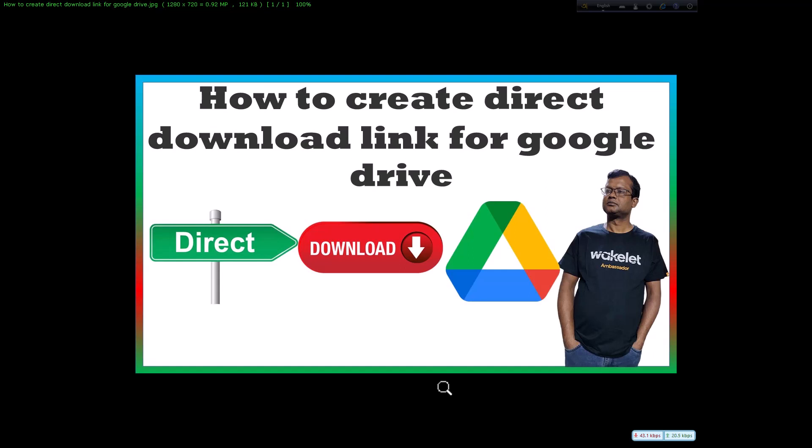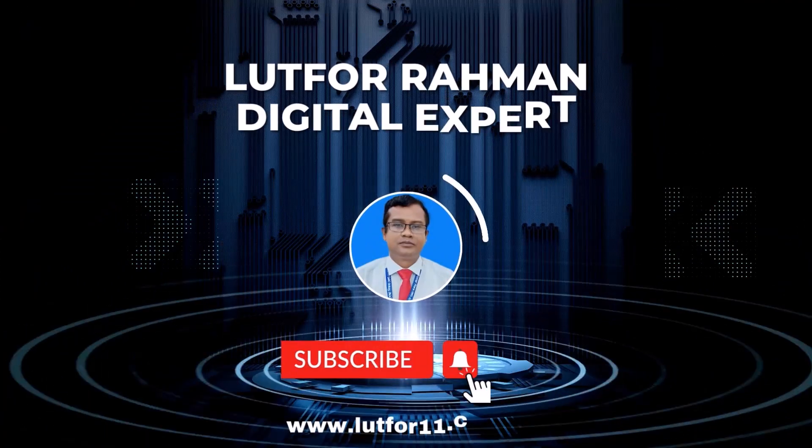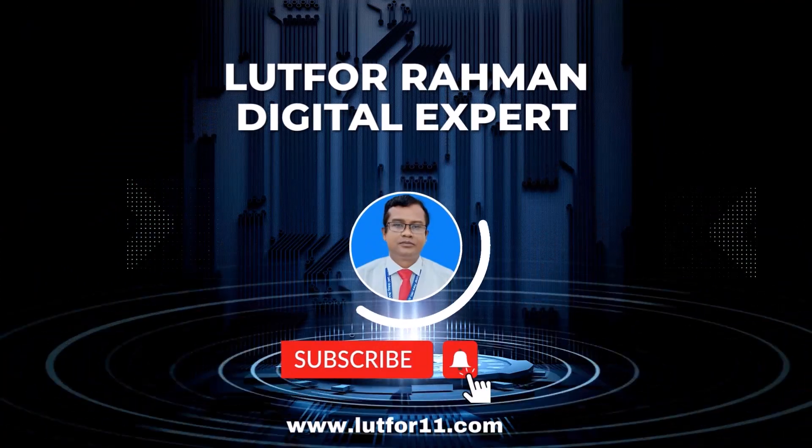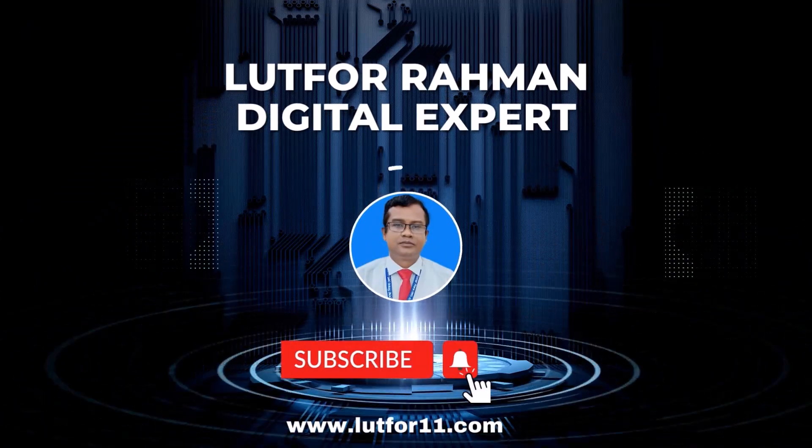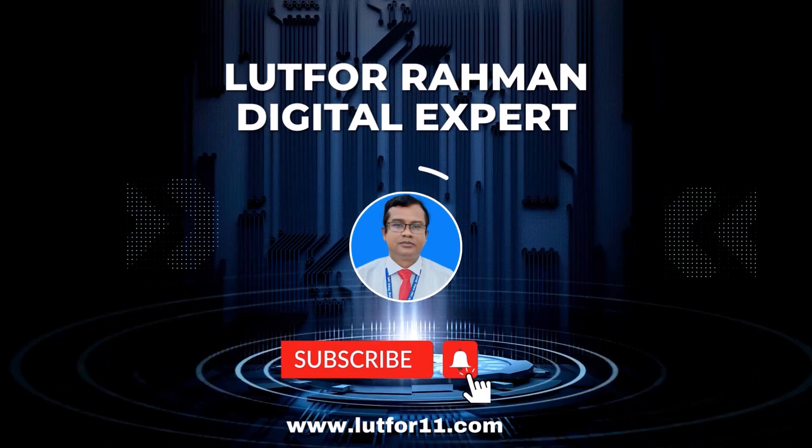So you are using Google Drive and you want to share a file or folder with someone, but you are tired of them getting lost in the complicated sharing settings. Well I've got good news for you. Creating a direct download link is quick and easy. Let's get started. Dear viewers, you are watching the channel of Root for Rohan, the digital expert.